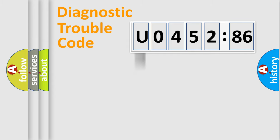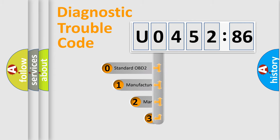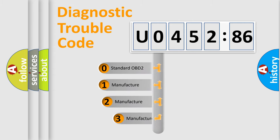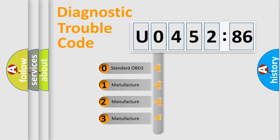Powertrain, Body, Chassis, Network. This distribution is defined in the first character code.